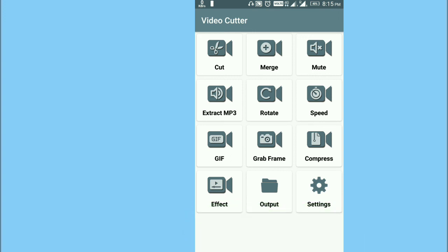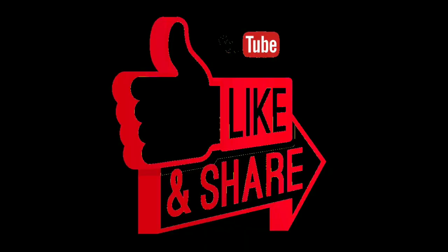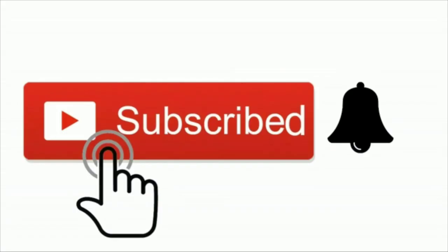This application is very useful. If you like this video, please share it with your friends. Please subscribe. Thank you for watching.